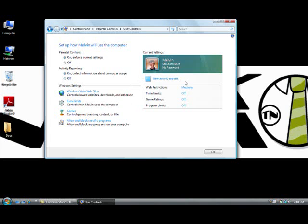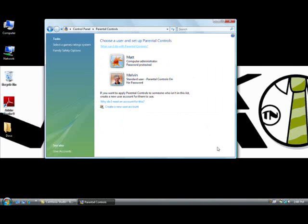And it's pretty much all in this screen so you can just pick and choose what you like. If you want them to block out certain programs as well, you can do that here. And once you've selected what you like, you click OK and that's pretty much it.